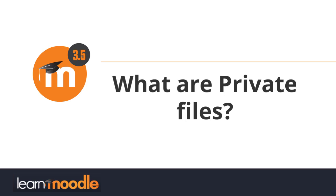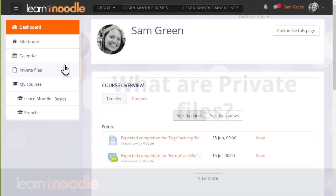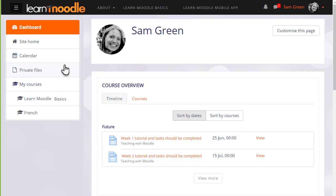What are private files? Every user in Moodle has their personal file storage area known as private files. This is useful as a teacher if you like to organize your files into named folders and upload them privately until you want to display them on your course.